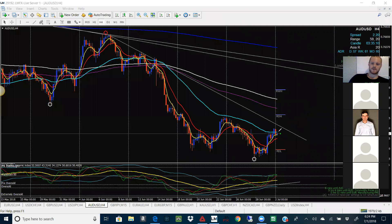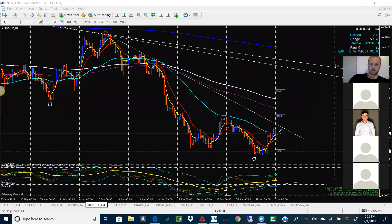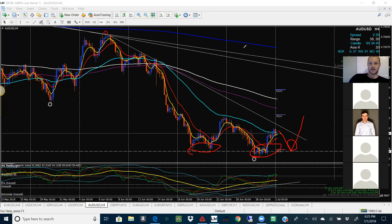What I could possibly see is this coming down to retest one more time, especially in this area where the wicks kind of retest it. This would actually validate a small head and shoulders pattern — it would come down, retest that low, then shoot up. So it would be left shoulder, head, right shoulder, and then a shot up. That's what we're going to be looking for.